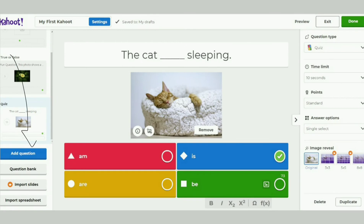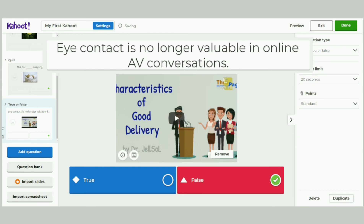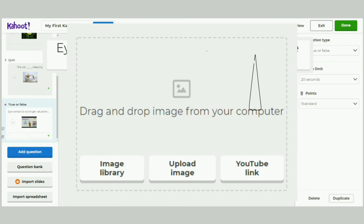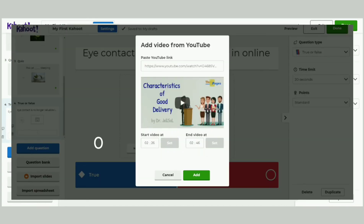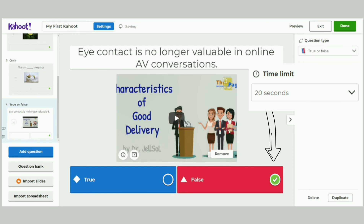We are almost done. Let's add our last question — let's click Add Question. Our last question is a true or false item. This is where we link the video we searched for earlier. Let's type in the last question: 'Eye contact is no longer valuable in online AV conversations.' Let's insert the video — we click the YouTube link option. We go to the other tab to copy and paste the video link we saved earlier. We add 02:26 on the Start Video At box and click Set. We also add 02:46 on the End Video At box and click Set. Then we click the Add button. Let's mark False as the correct response. We must set the time limit to 20 seconds or players will not have enough time to play the video.